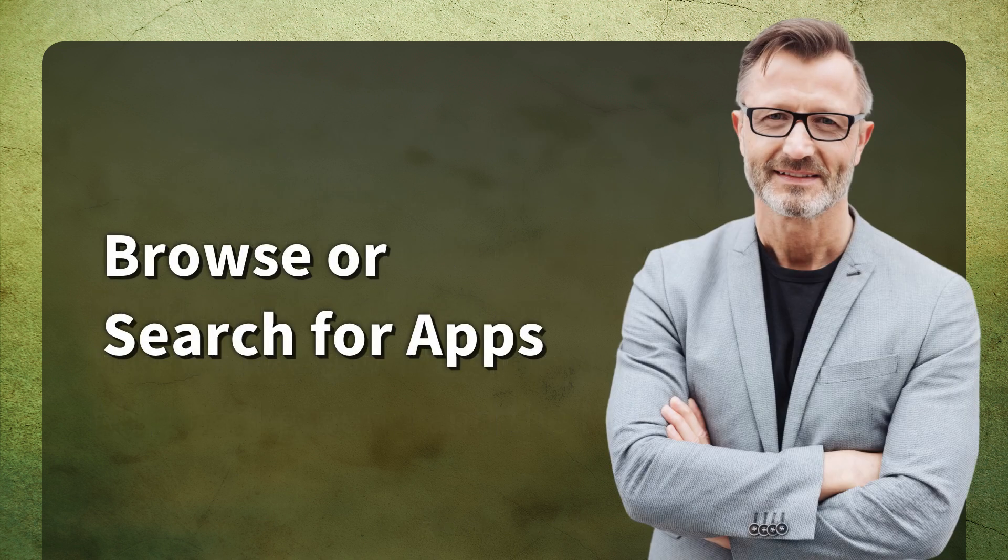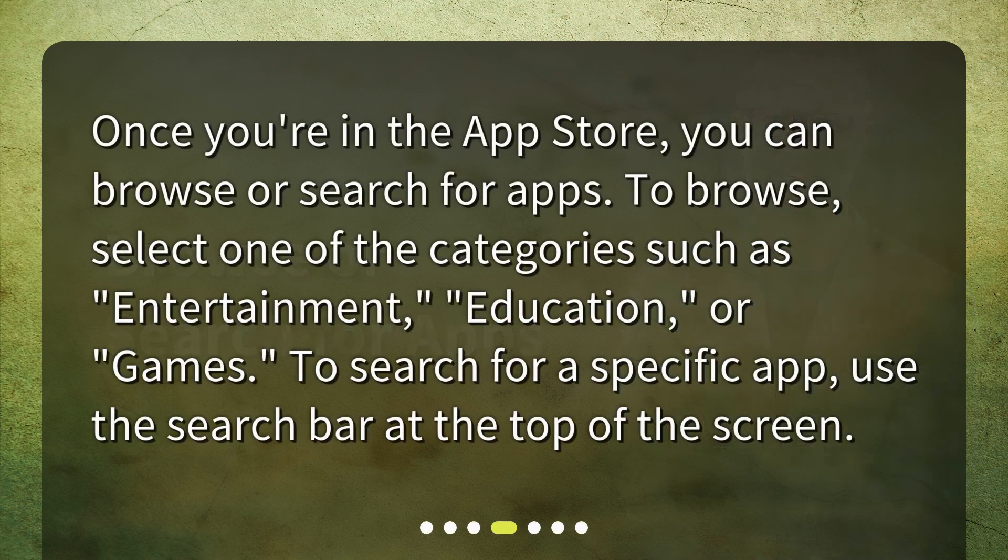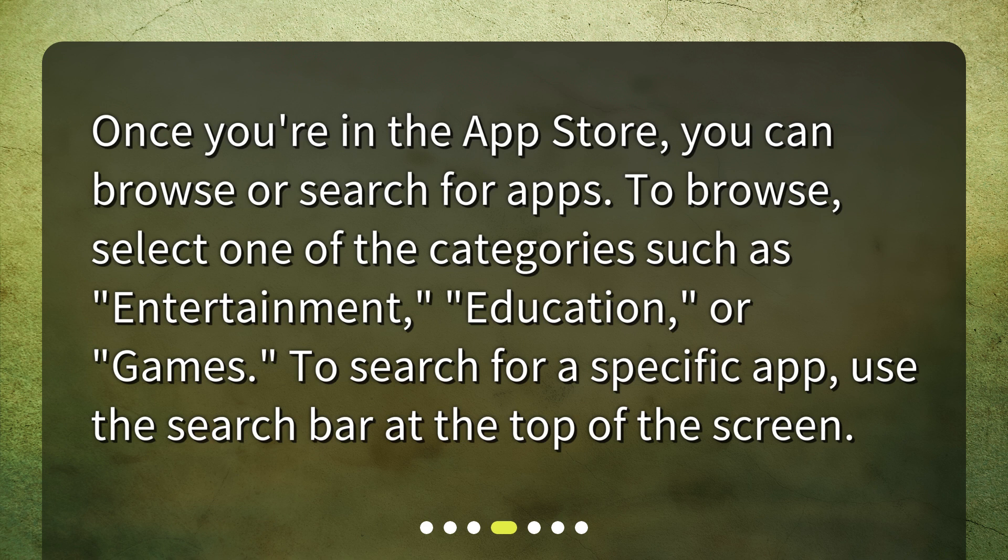Browse or search for apps. Once you're in the App Store, you can browse or search for apps. To browse, select one of the categories such as entertainment, education, or games. To search for a specific app, use the search bar at the top of the screen.